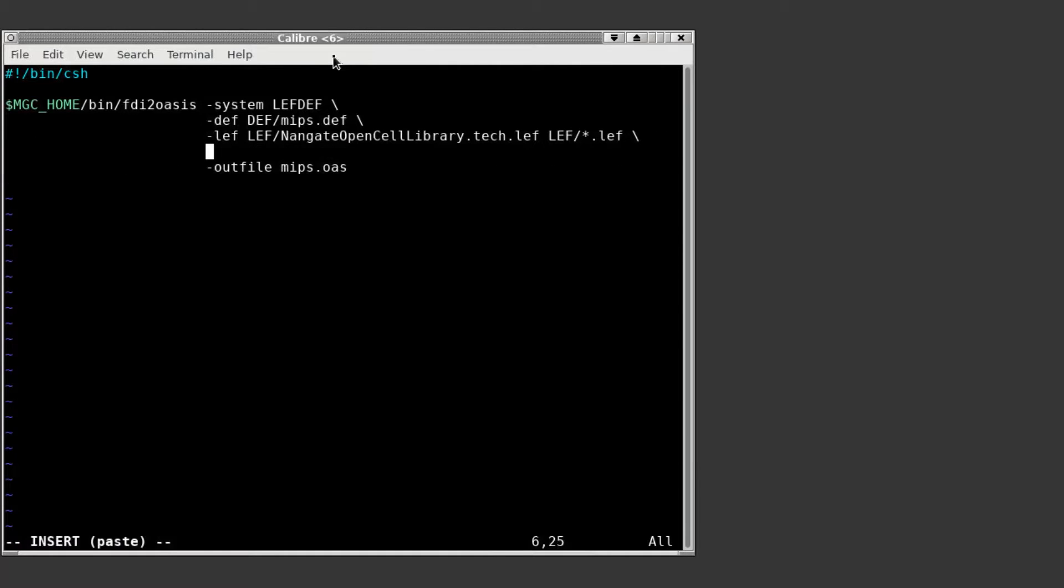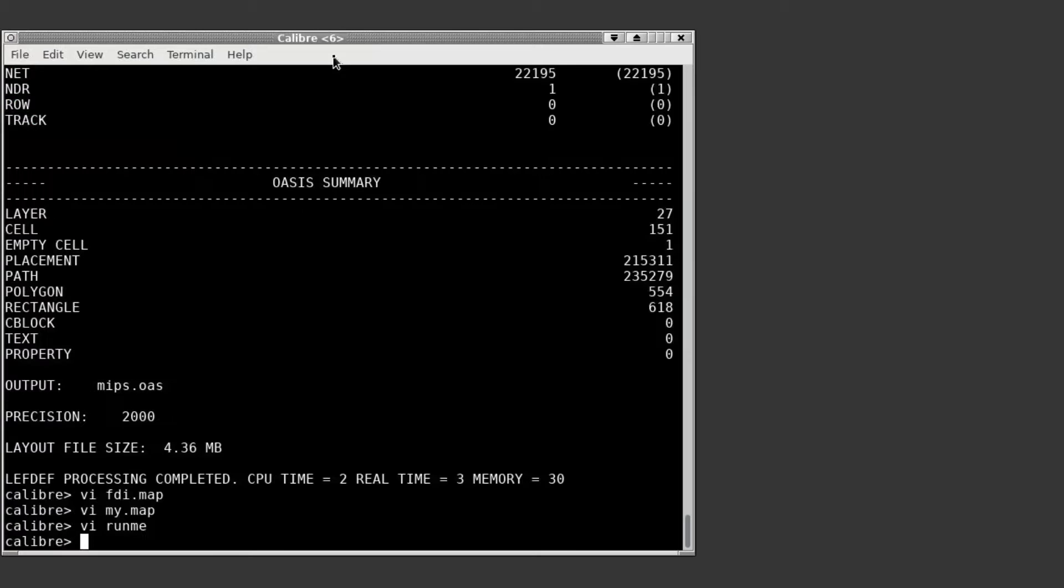Now I'll add this new map file to my run script and rerun the FDI2OASIS utility.